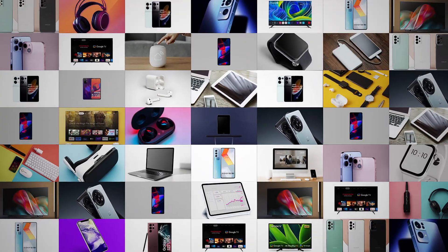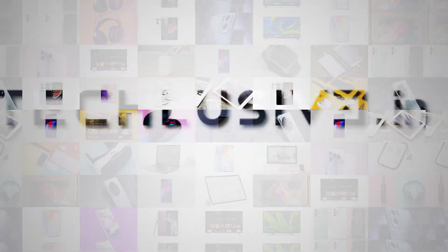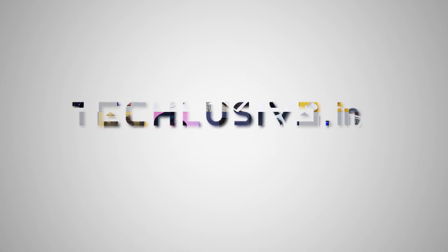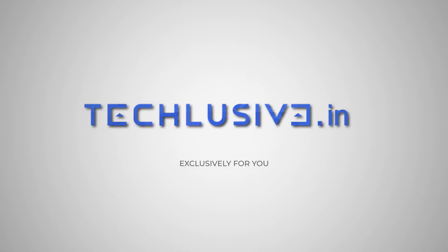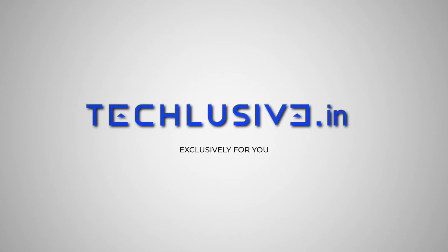We understand the consumer, we understand you and so bring to you Techlusiv, exclusively for you.